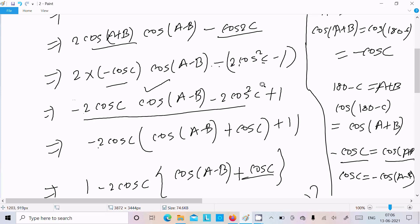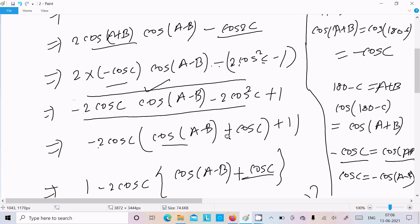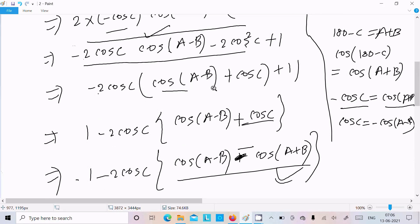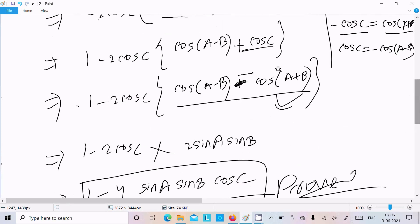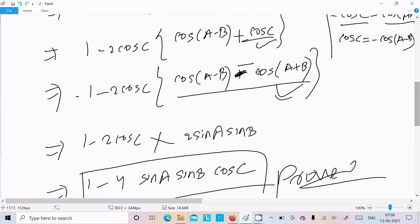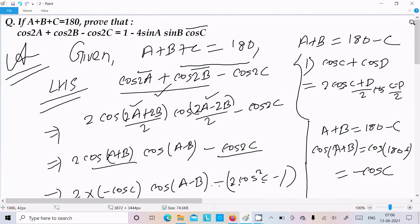After substitution we have minus 2·cos(c) taken as common, so we get cos(a-b) plus cos(c) in the bracket. Then in place of cos(c) we write minus cos(a+b). Applying the formula cos(a-b) minus cos(a+b) equals 2·sin(a)·sin(b), we finally get 1 minus 4·sin(a)·sin(b)·cos(c). This is the way we can prove this question. I hope this video is helpful for you. Thanks for watching, see you next time. Thank you.